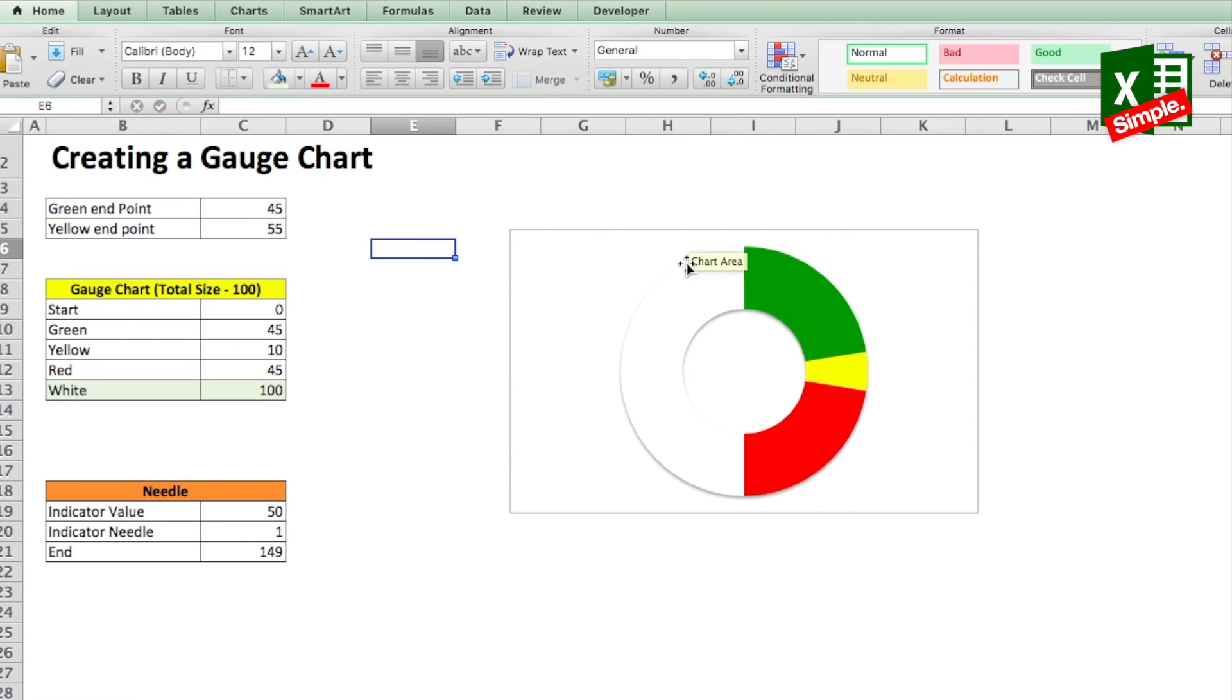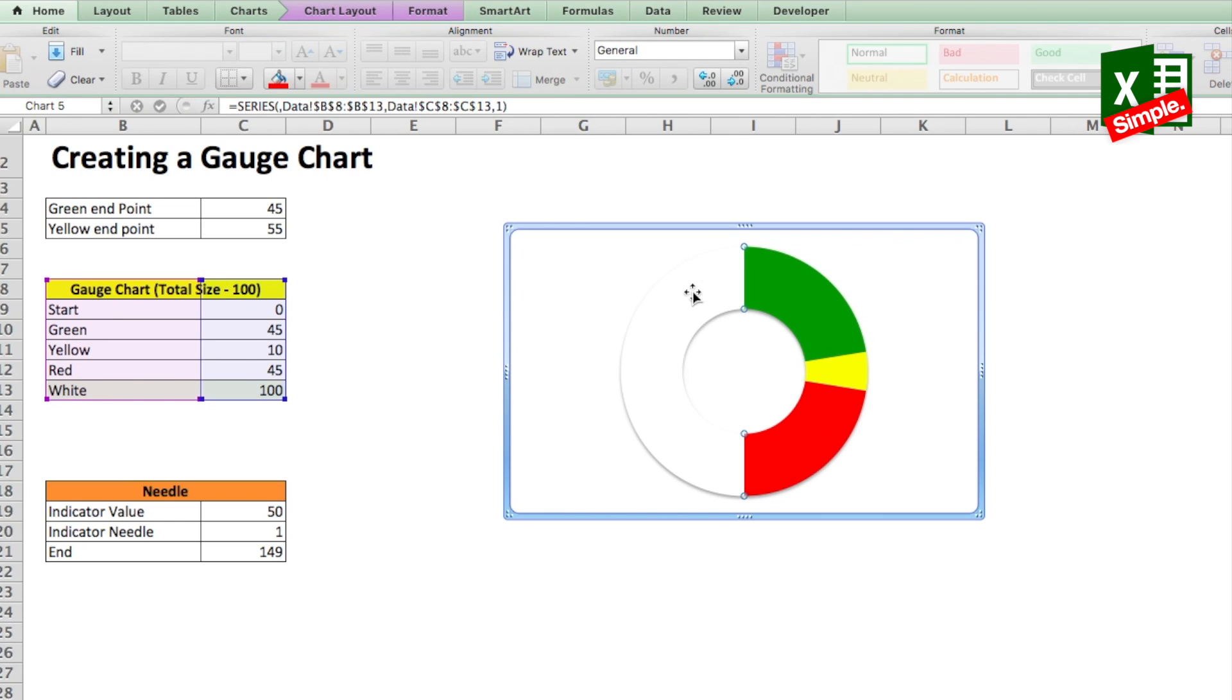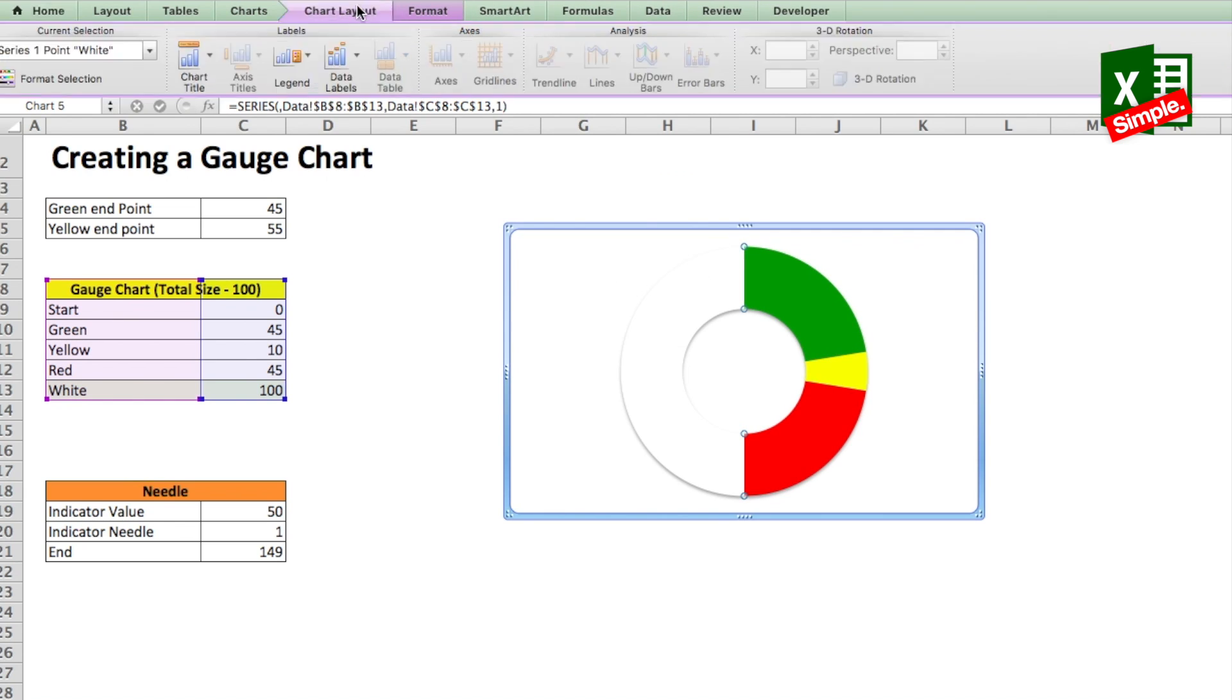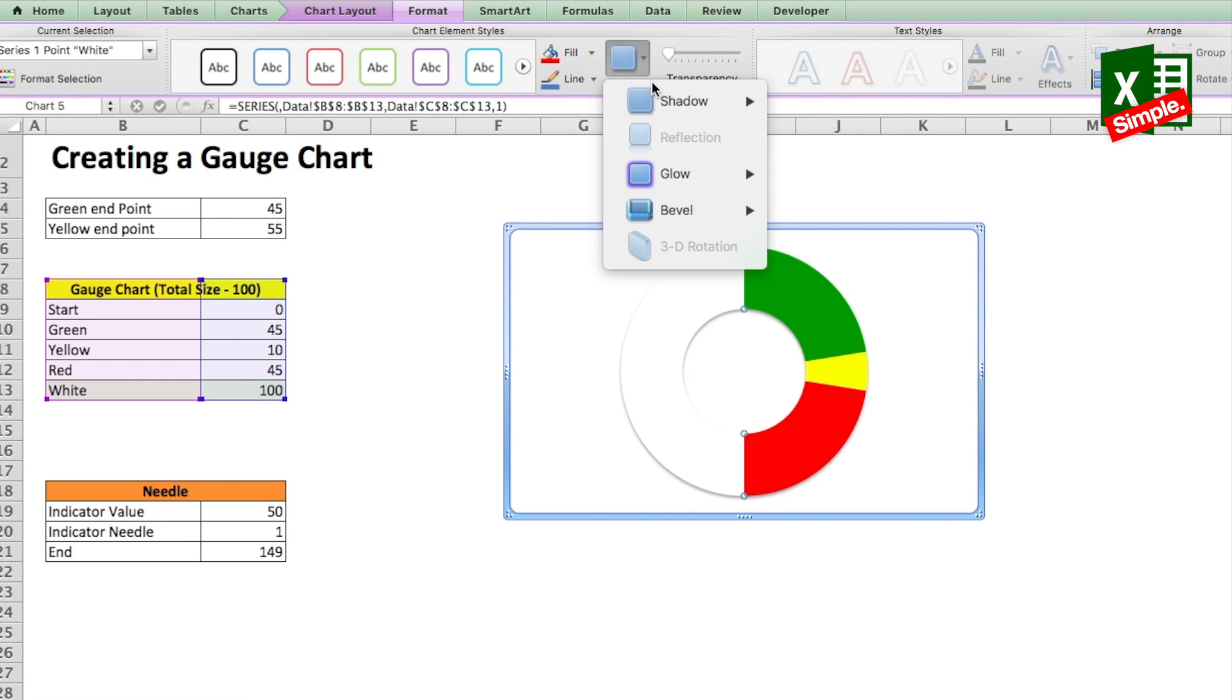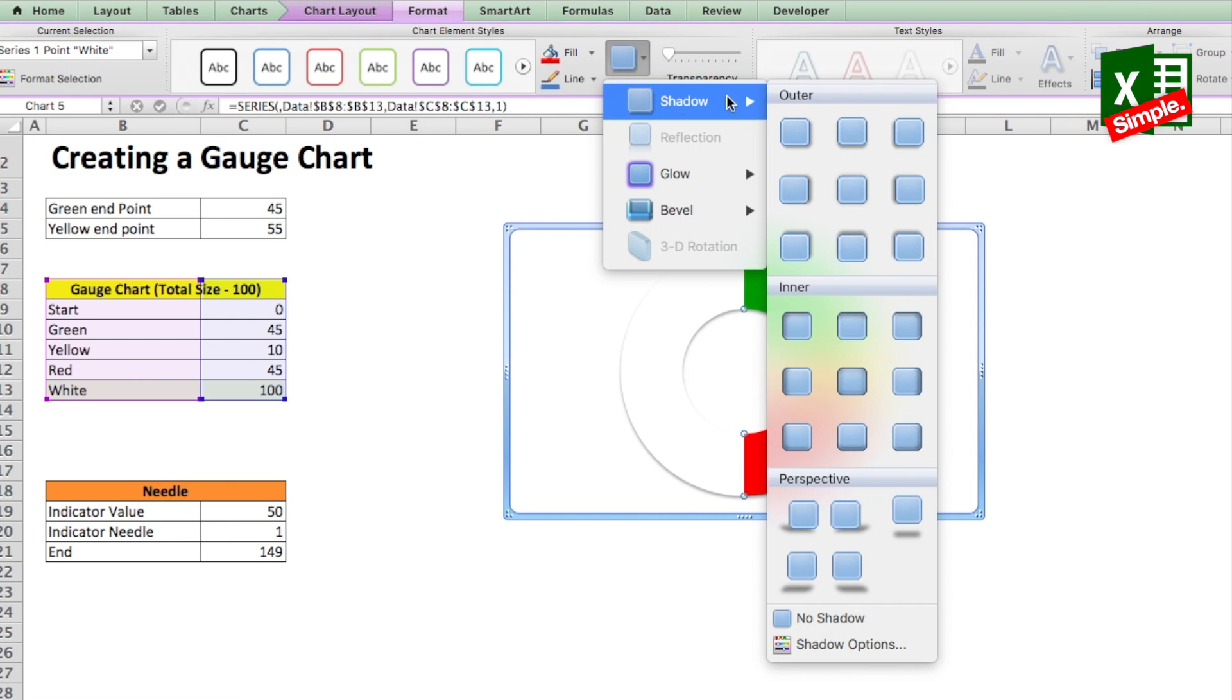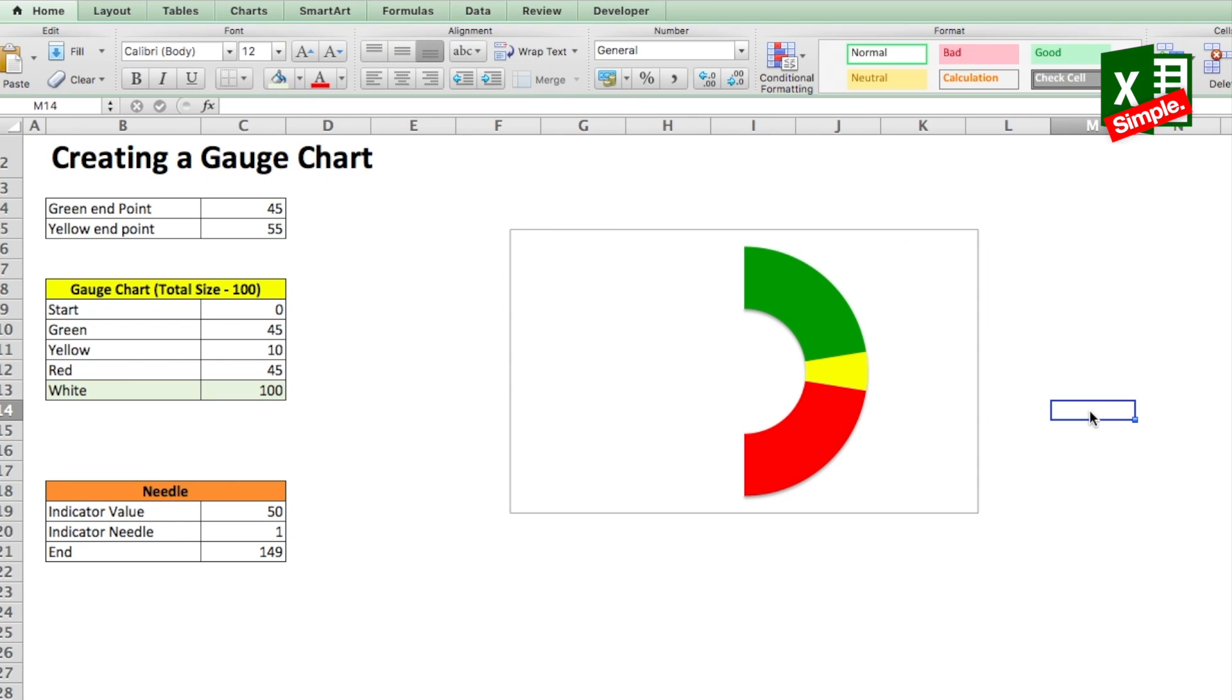Now if you see, white is not camouflaging with the chart background because of the shadow which comes by default in most Excel versions. So we'll select the white part again, go to chart format from the ribbon, then select effects, shadow and click on no shadow which is the second from the last option. This will remove the shadow and your donut is now sliced.